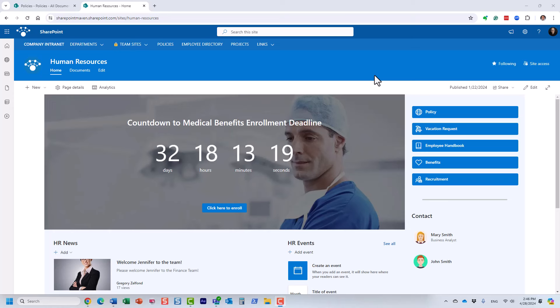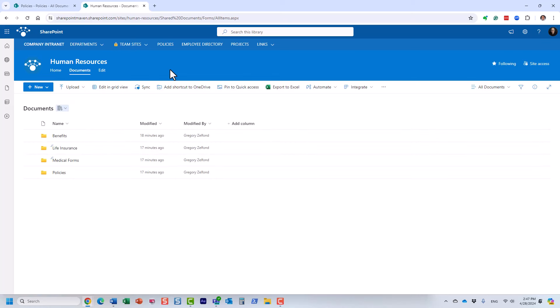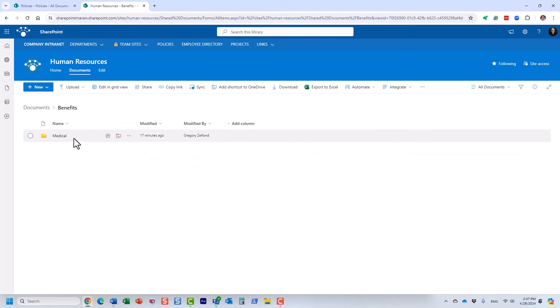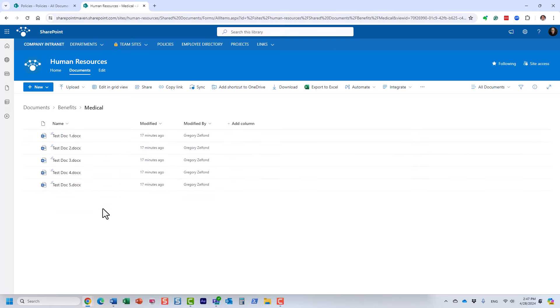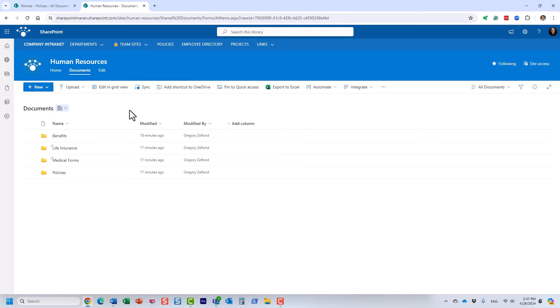I'll start by showing how users typically organize documents in SharePoint and then demonstrate the more advanced technique using metadata tags. Typically, you have a SharePoint site with a document library containing files and folders — essentially a folder hierarchy. In most cases it's a much longer list with folders, subfolders, and then finally the documents inside. However, there is another way to organize documents in SharePoint.